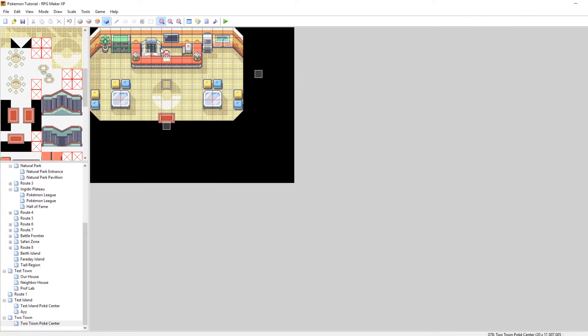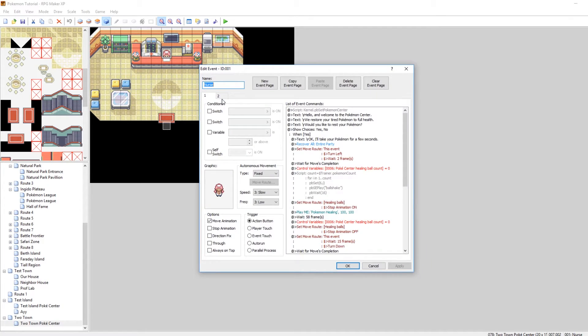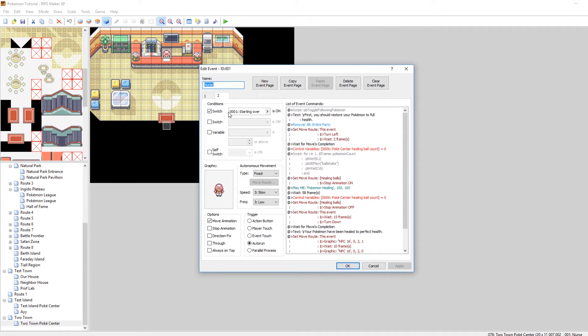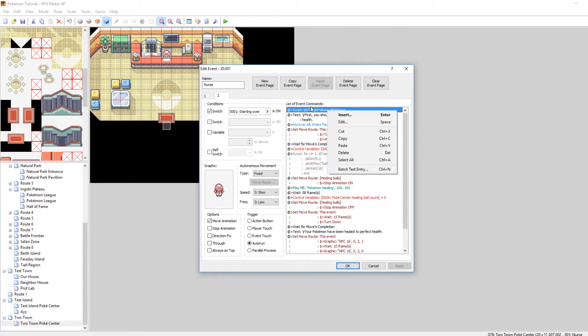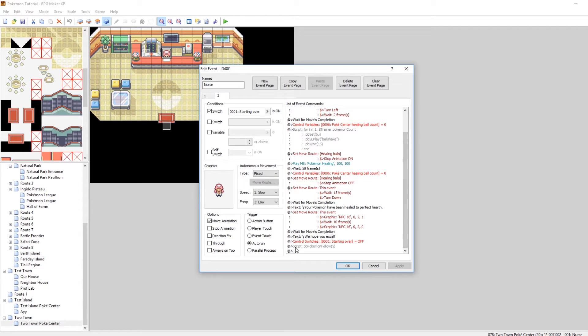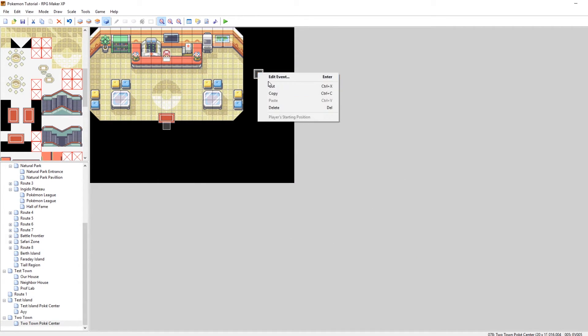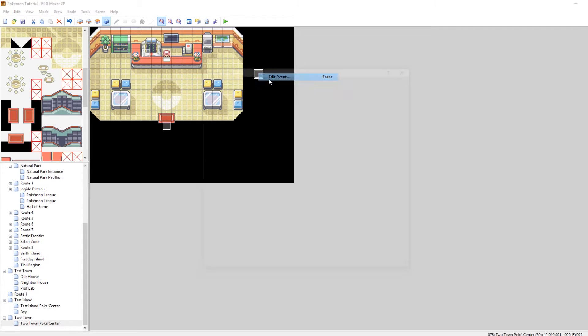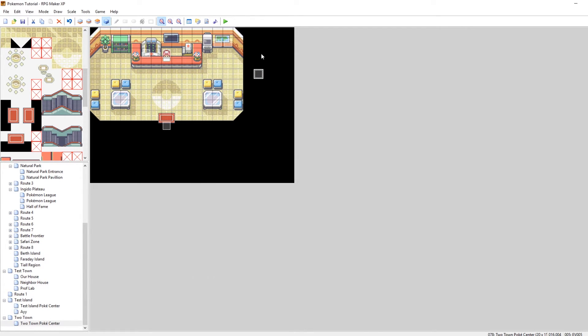Here's what I did. So on the second page when starting over is on the very first thing I do is script PB toggle following Pokemon. What that does is it turns it off. And then at the very bottom I reinitialize it where I do script PB Pokemon follow five where five is an empty event. I mean it's the ID of this empty event here. Once again, if you don't have follow Pokemon, don't worry about it. Your game won't crash. If you do have Pokemon follow you, then this is how you prevent your game from crashing.